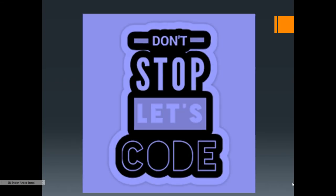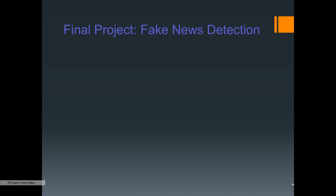Don't stop, let's code! Hi everyone, in today's video we are going to be doing Python and the final project of all — the final project.